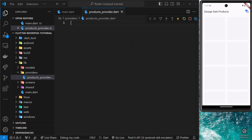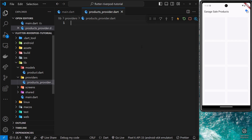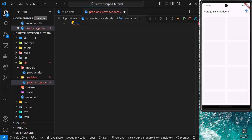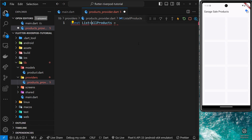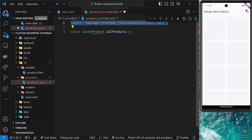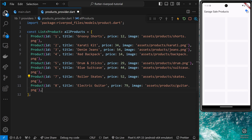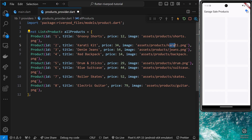Before making the provider, I'd like to create a list of products using the Product model we have. Each product has an id, title, price, and image. We'll make a new list — I'll type 'const allProducts' and type it as 'List<Product>', importing the Product model at the top. Then I'll paste in a bunch of different product objects, each with an id, title, price, and an image property which is a path to the image file — such as shorts.png, karate.png, jeans, etc.